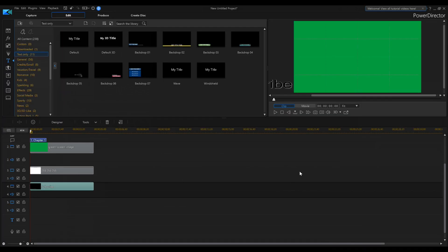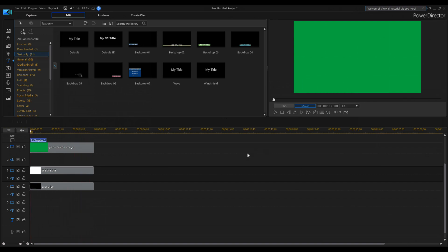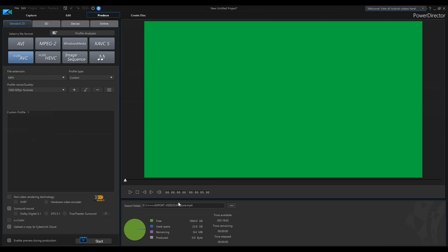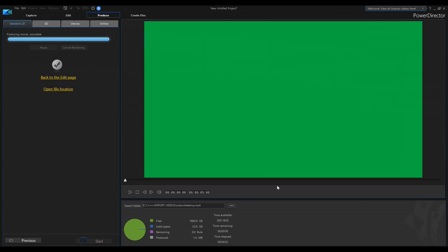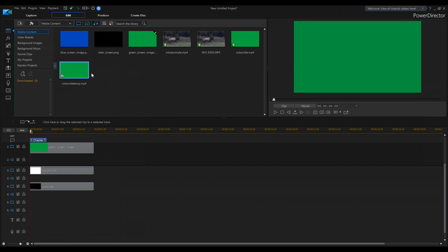Now I'm going to go to Produce and call this 'subscribe template,' then compile it. Notice how quickly it renders — there isn't that much to this. Go back to Edit and there it is, called 'subscribe temp,' ready to use.